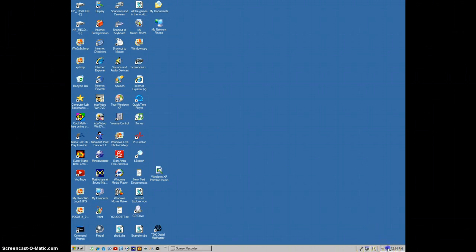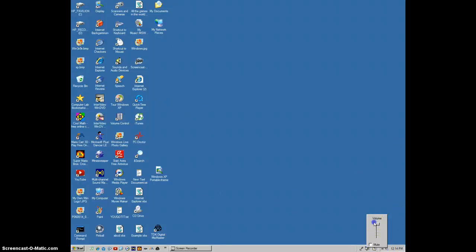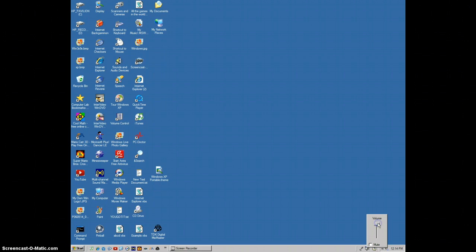I also changed some of the sounds, and I've removed some entirely. So let's listen to this. Yeah, there it is.